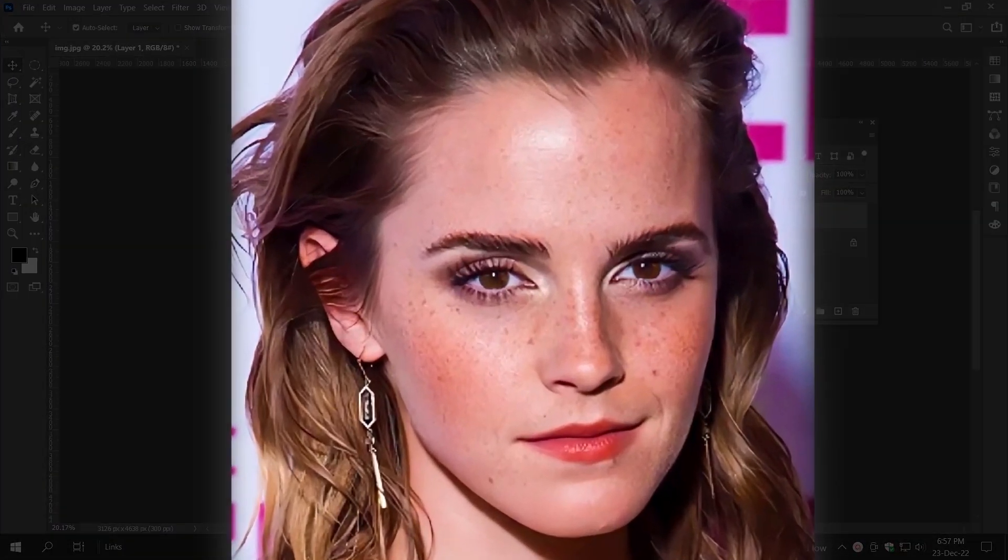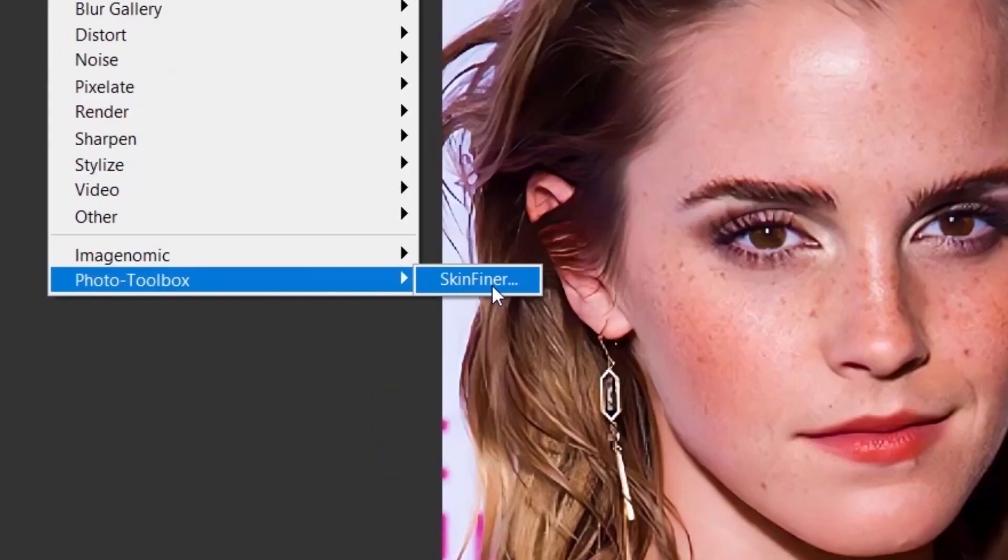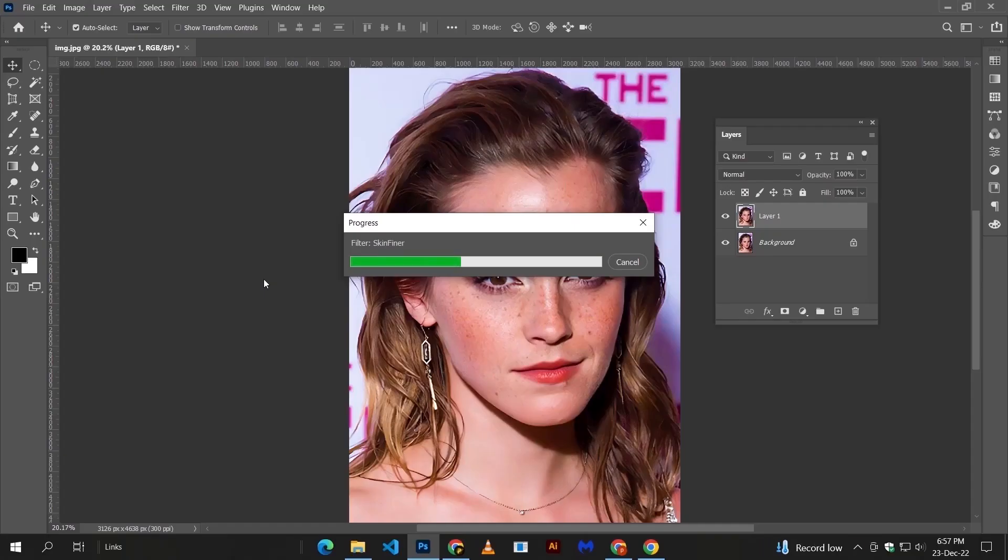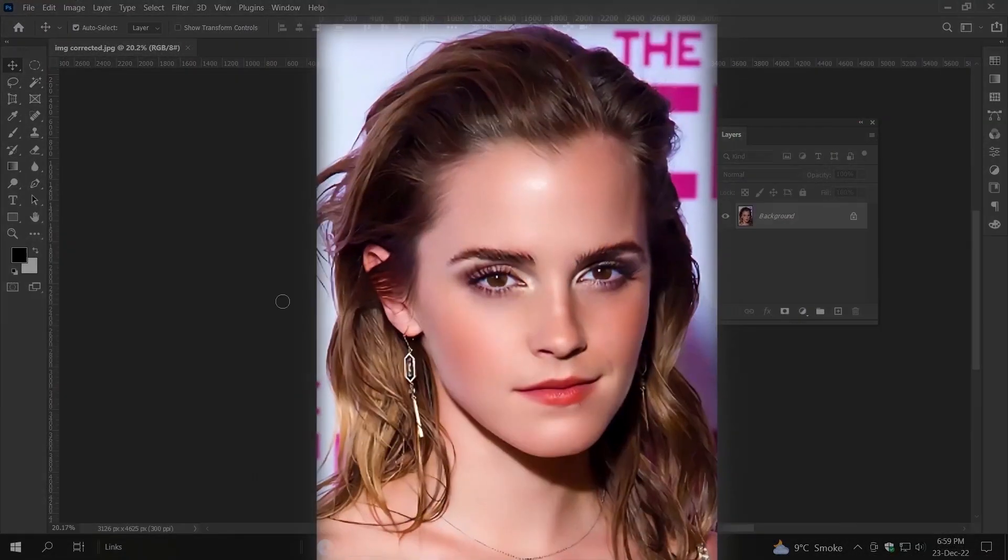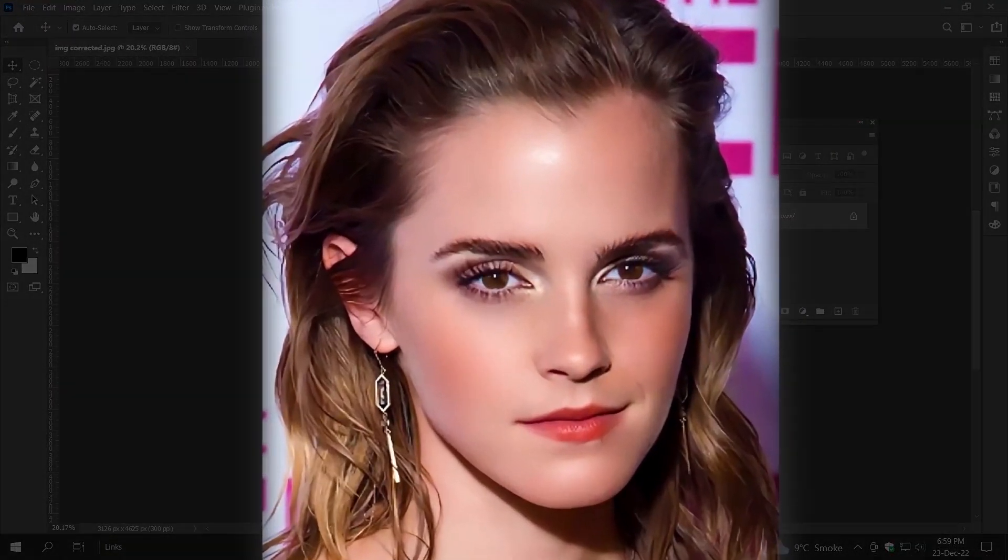Check this out. This is my image, apply this skin finer and limited only to irregular parts. And here we go.